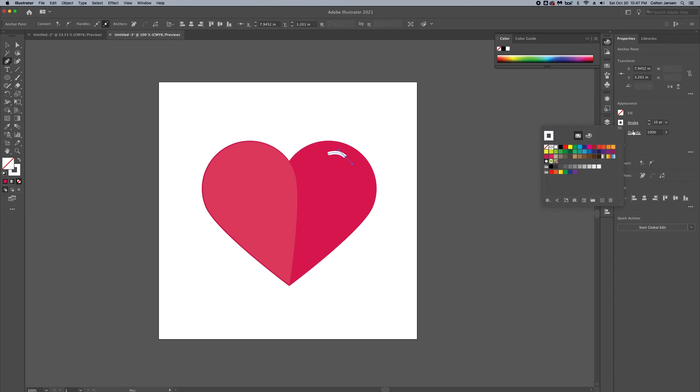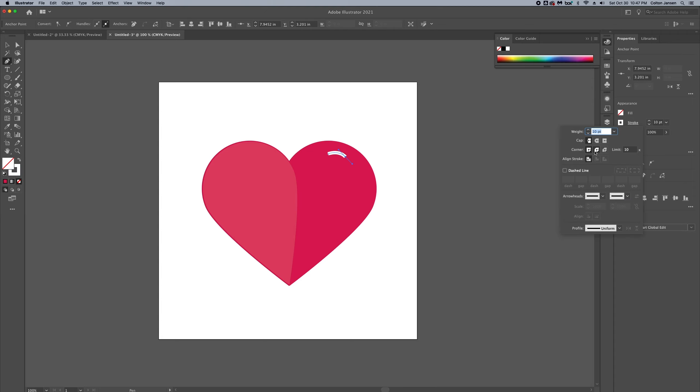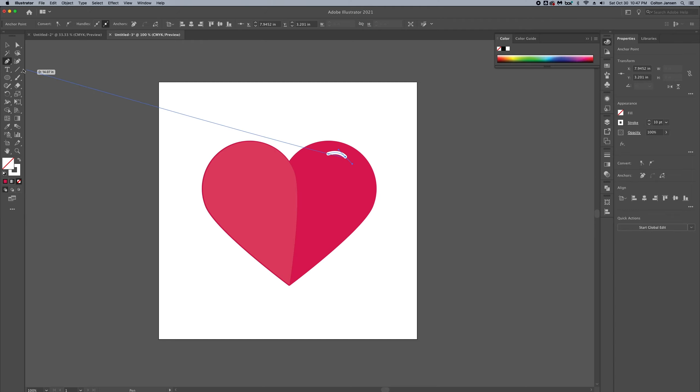Change that stroke to white, got rid of the fill color, and we're going to give a rounded corner, rounded cap, and there's our little highlight.